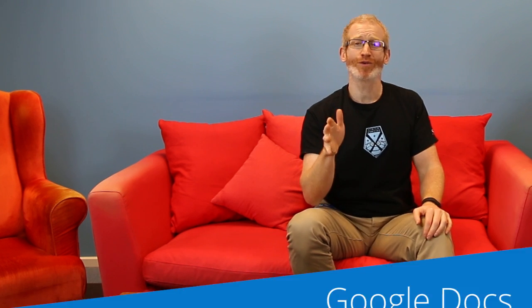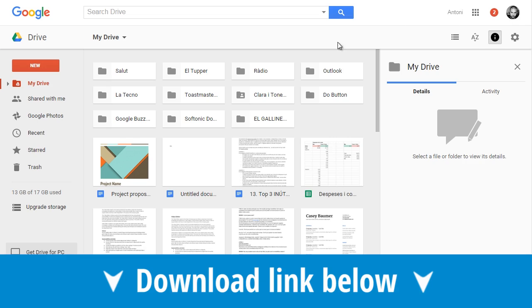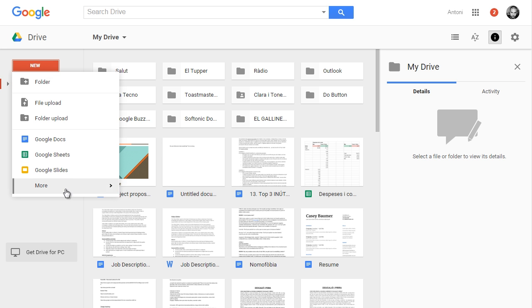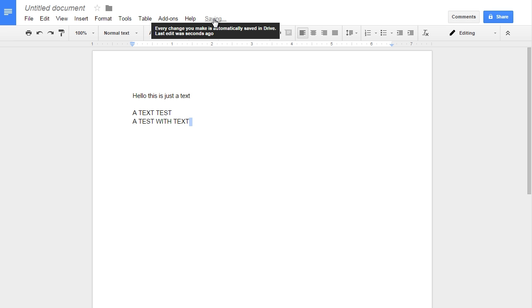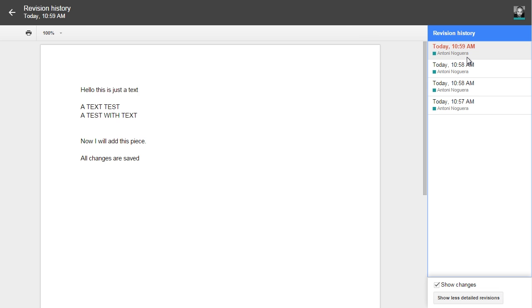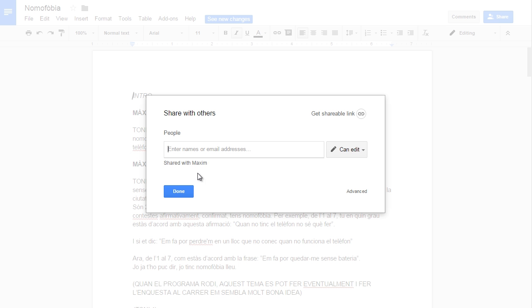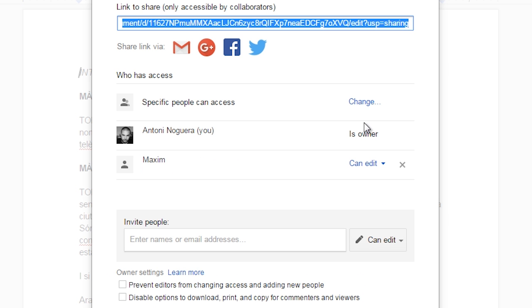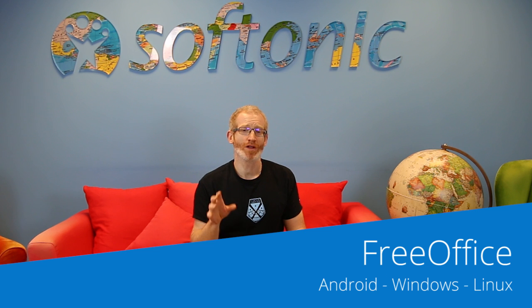At this point, Google Docs is probably the most well-known of all the free alternatives to Office. This suite has the same number of options you would expect to find in any office package and it's incredibly versatile, though it does demand an internet connection to be used. All you need is a Gmail account to access Drive, and from there you can store, manage, and edit all kinds of documents. You can share your documents with others and allow them to make changes, all of which are automatically stored.